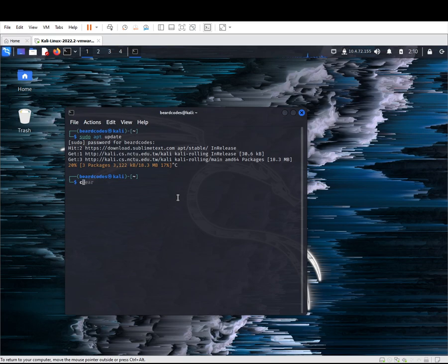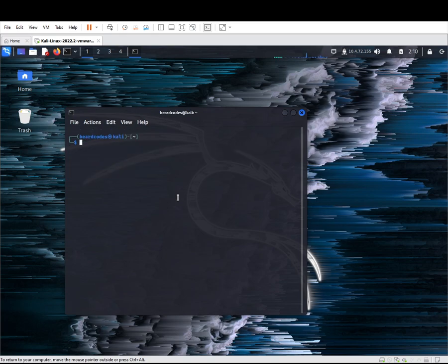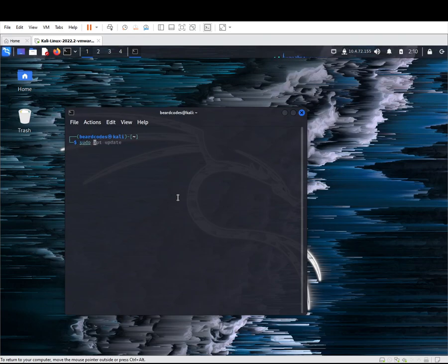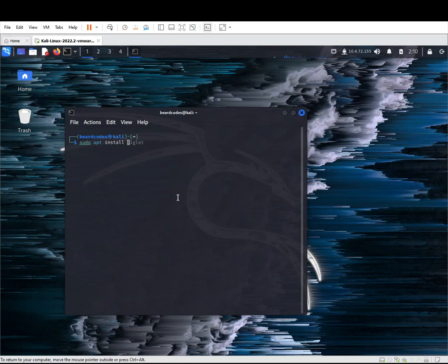We need to install figlet. Figlet comes installed by default in Kali, Mint I think, and Ubuntu. But if you're using an earlier version than 2022, just check if it's installed by default. If it's not, then you can run this command: sudo apt install figlet.